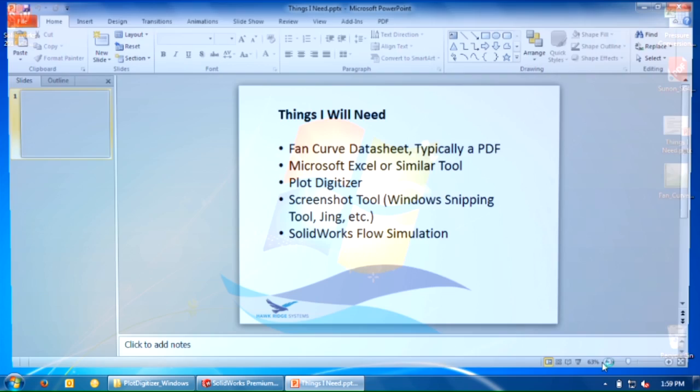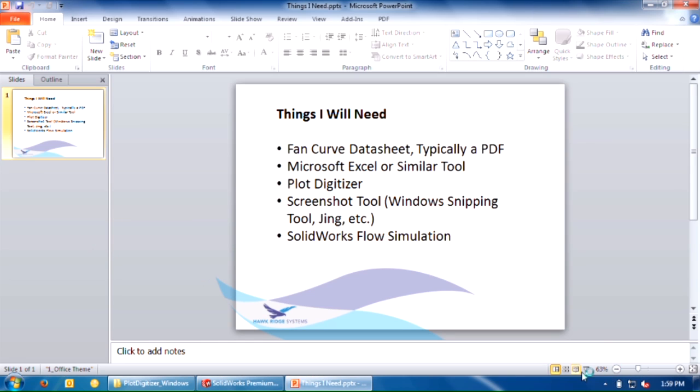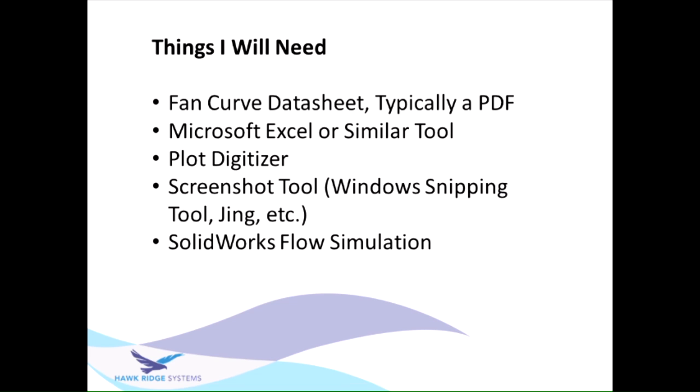Here are the things you'll need to do this. First, a fan curve, typically in PDF format. You're not usually going to get Excel data. You're going to need Microsoft Excel or something similar to it.